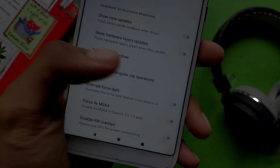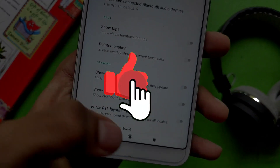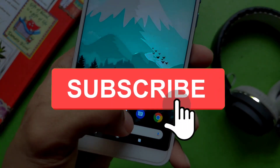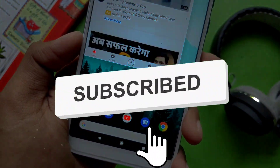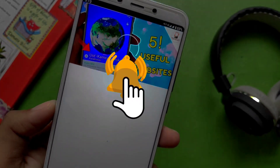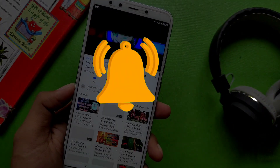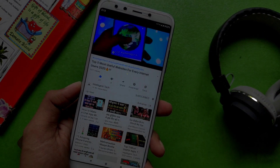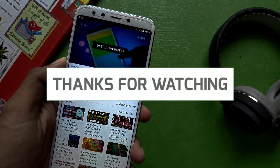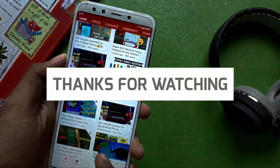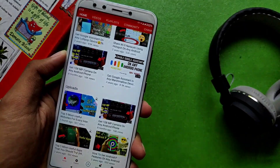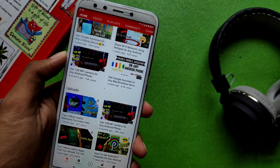That's it for this video. If you liked it, please like it. If you enjoy the content on my channel, do subscribe and press the bell icon so you get notifications of new videos. If you have any queries or suggestions, comment down below, and I will catch you in the next one.